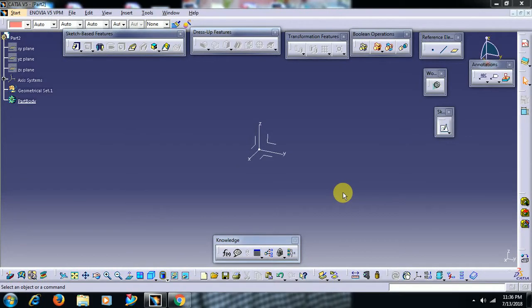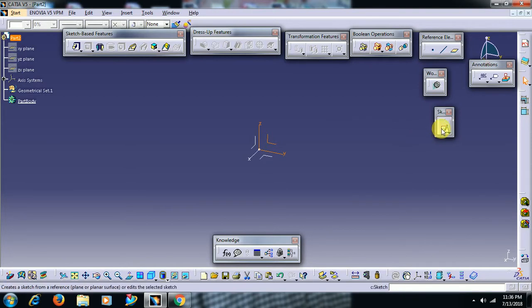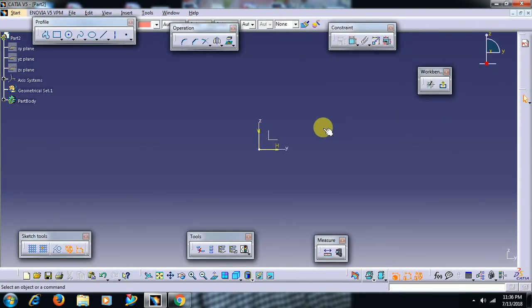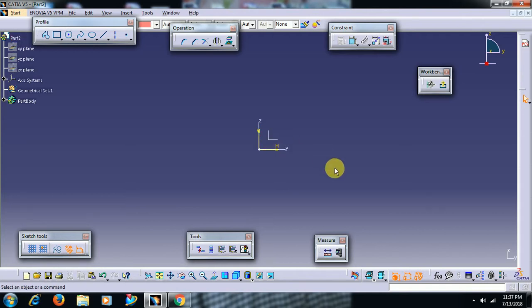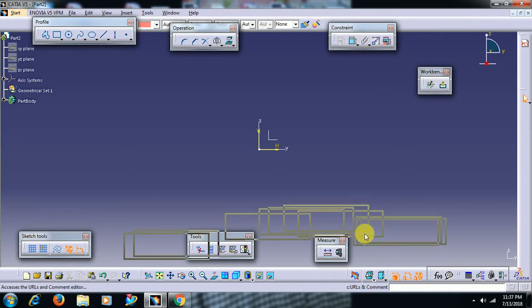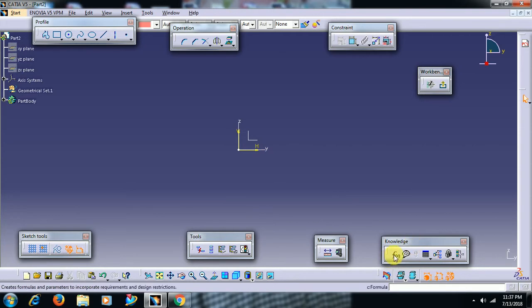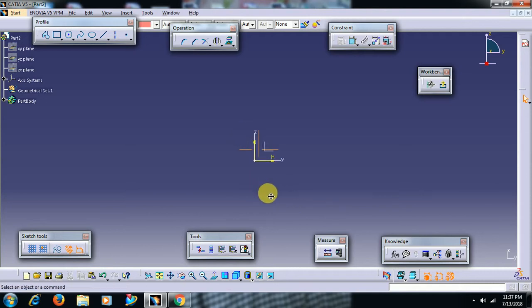Welcome to Imperial CAD system. In this video we see what the formula command does. We have a command formula in the knowledge toolbar. See here, formula f of x. We can see that in the knowledge toolbar. How to use formula?